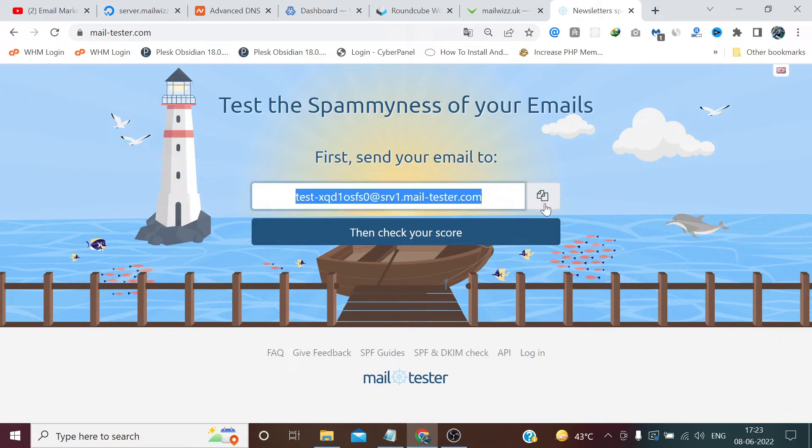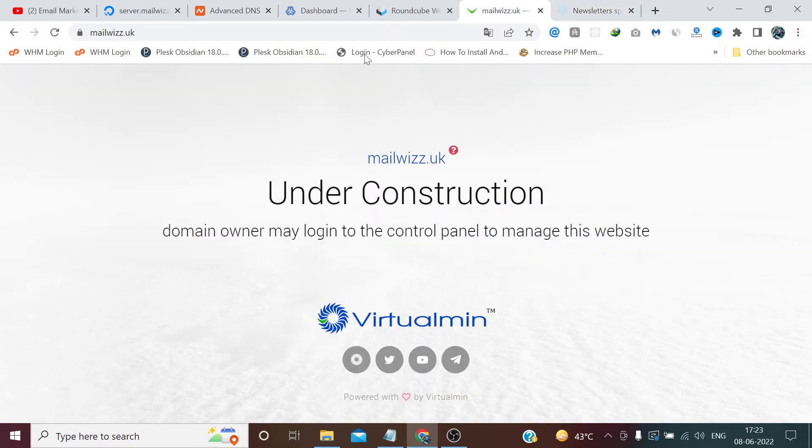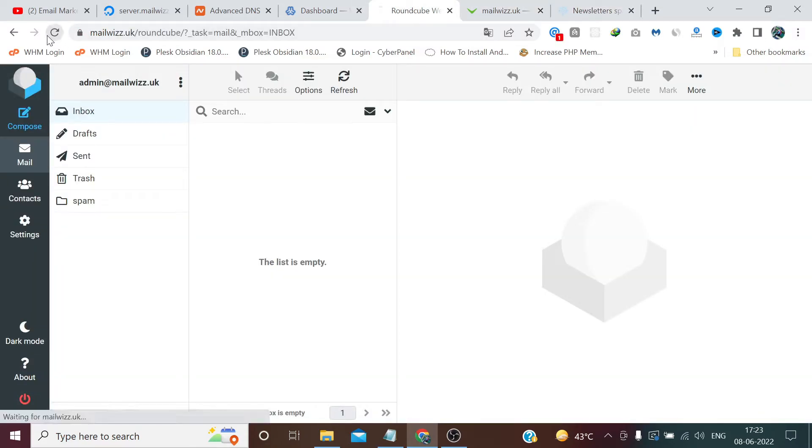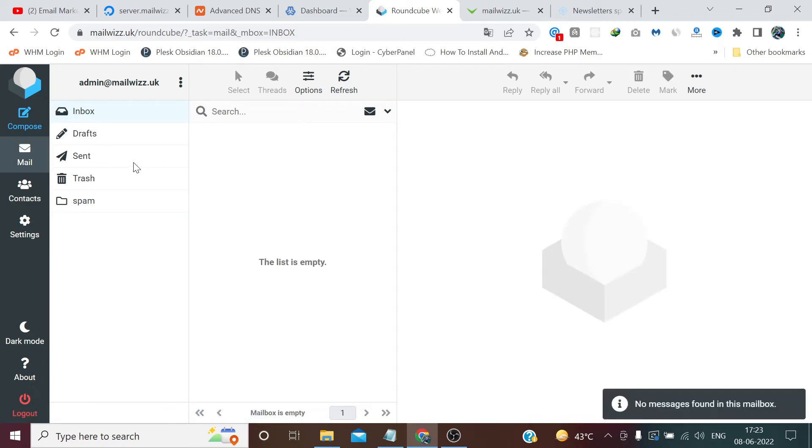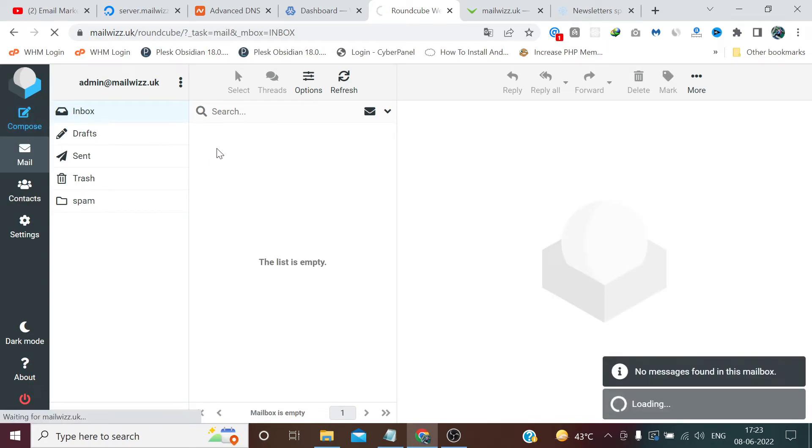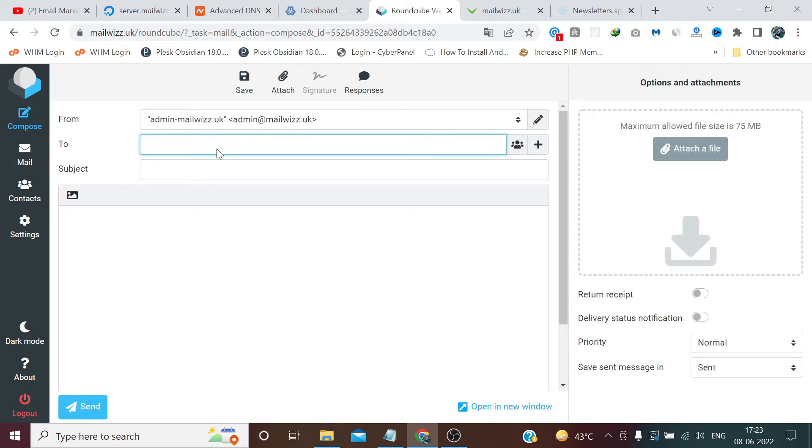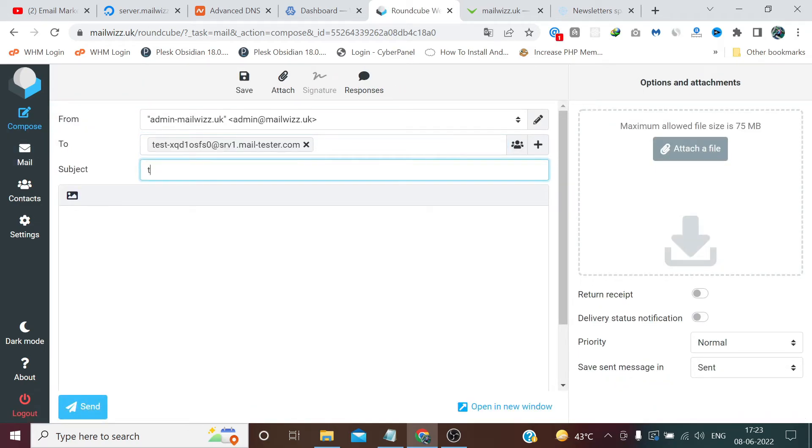So copy that email from here. I have already logged into my RoundCube. So compose message, click send.